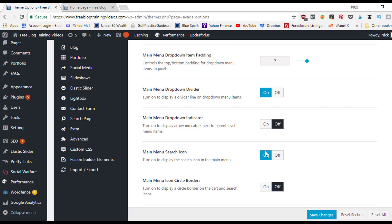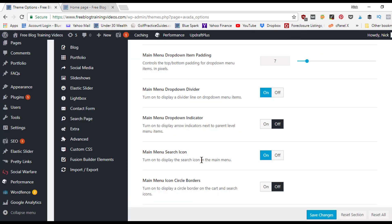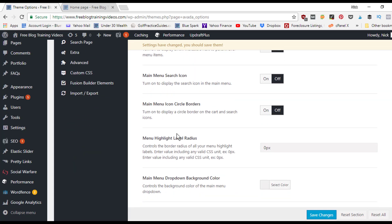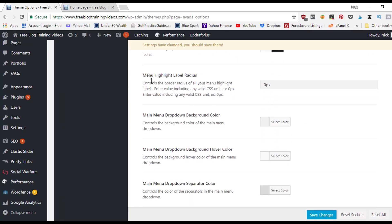There's also a dropdown indicator toggle and a search icon option. The search icon shows up at the far right of your menu. To remove it, just come back here and turn it off. The main menu icon circle borders, if turned on, puts a circle around the search icon.